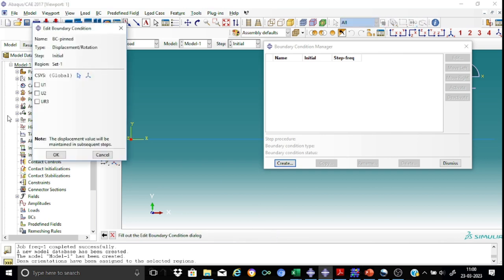At the pin end, I want to restrain both U1 and UR3 and allow the U2 to take place.